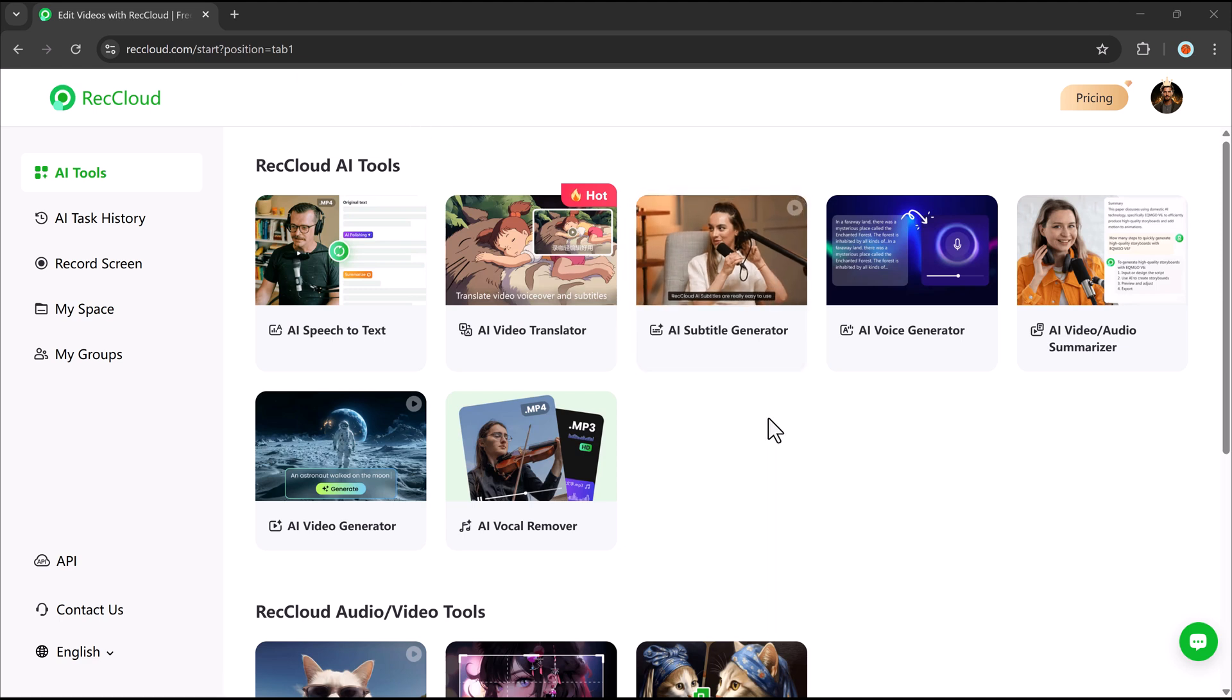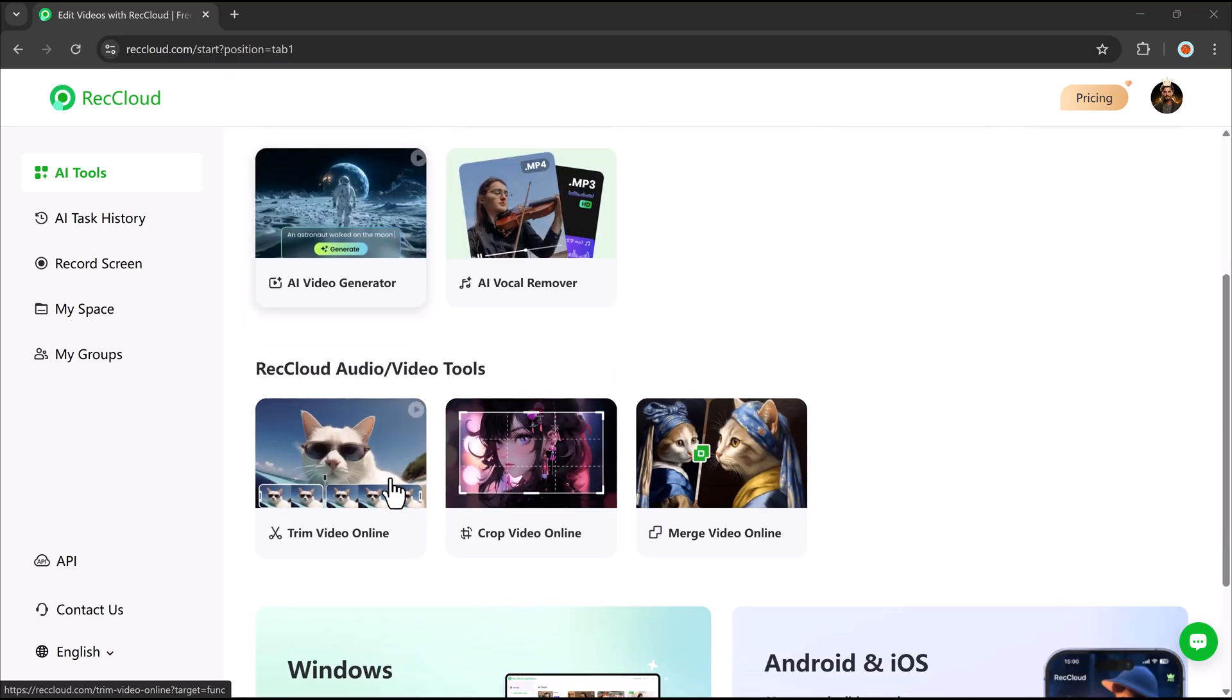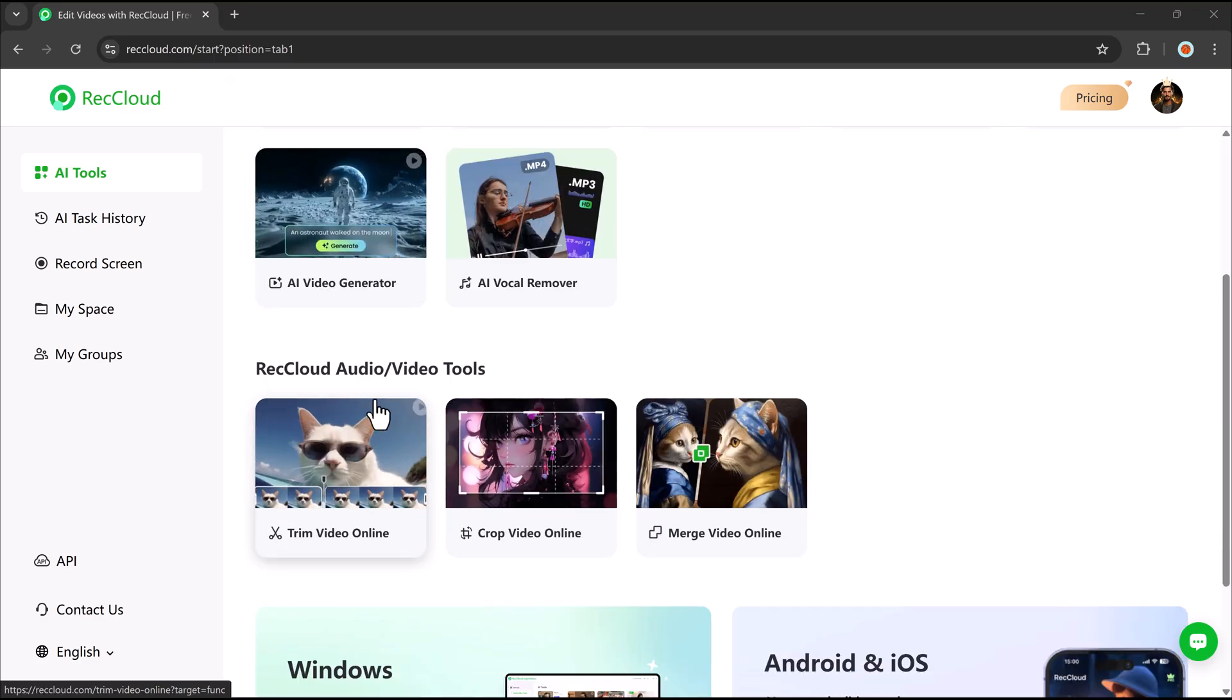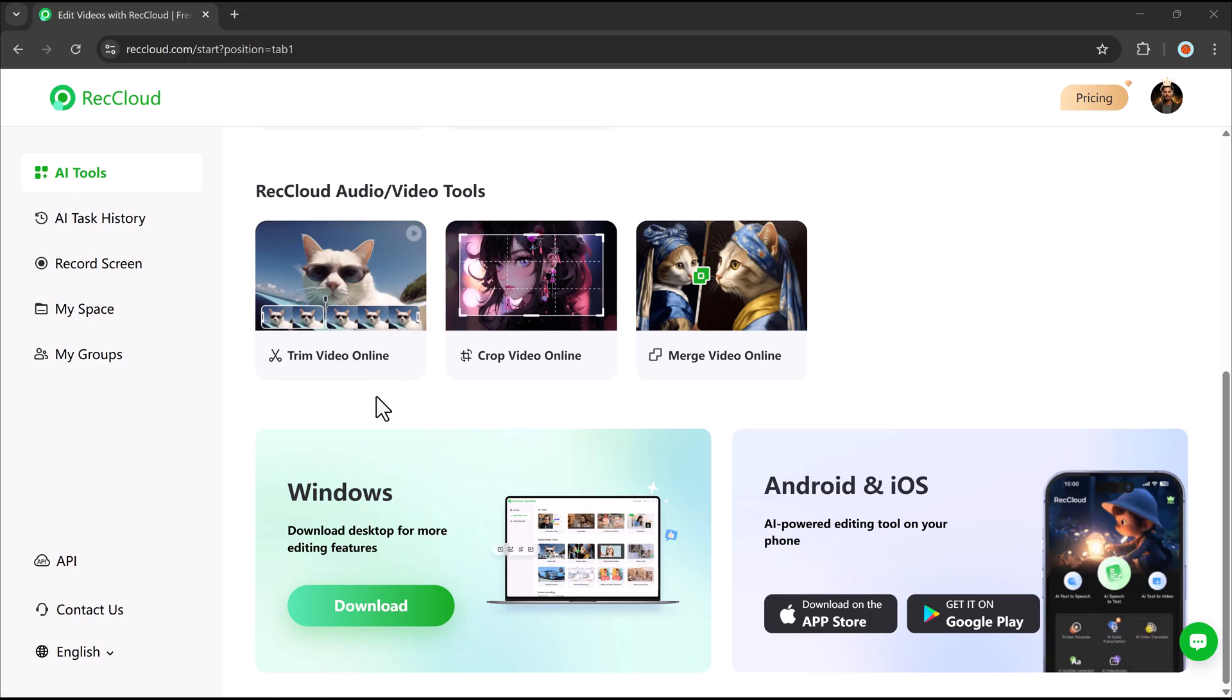Here, you'll find various features including RecCloud AI tools, RecCloud audio and video tools, and more.